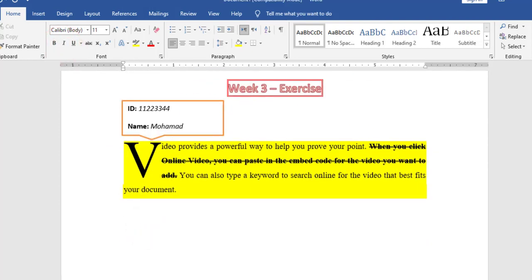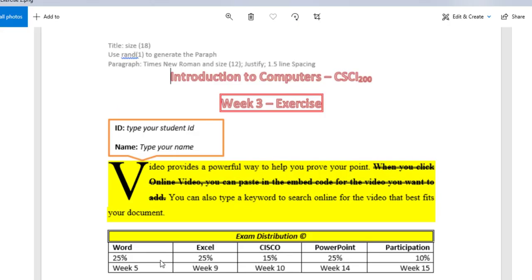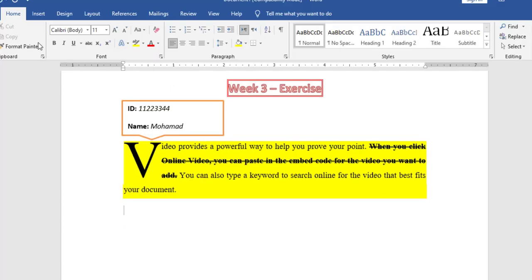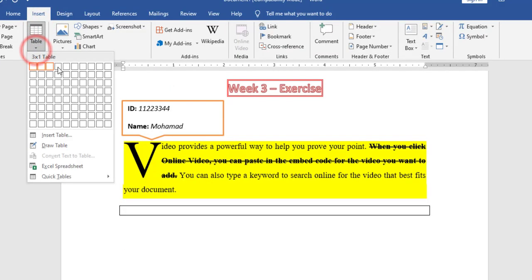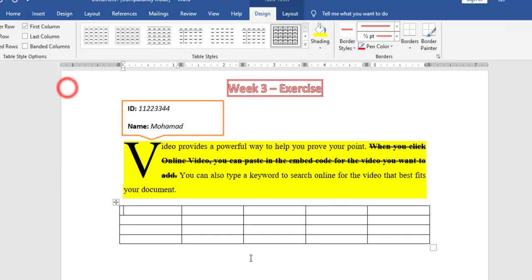After the paragraph, I have the table. For the table, first I need to know how many rows and how many columns. For the rows, I have 1, 2, 3, and 4. For the columns, I have 1, 2, 3, 4, 5. In Insert Table, I have 5 columns and 4 rows.